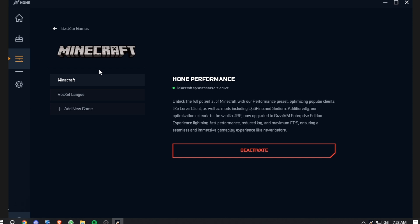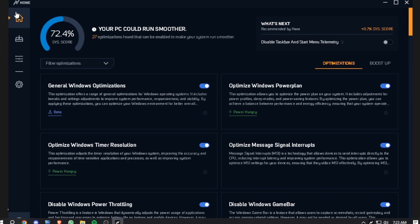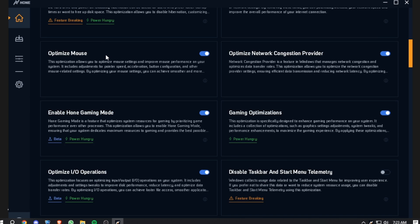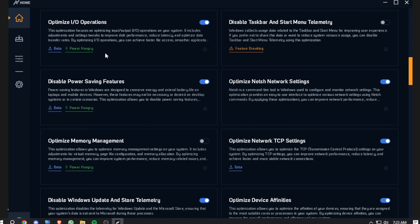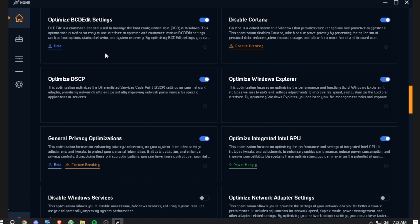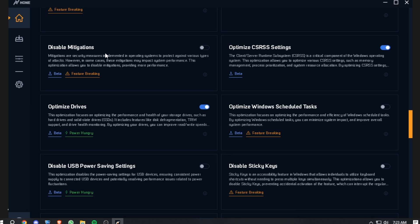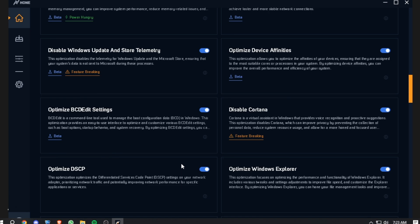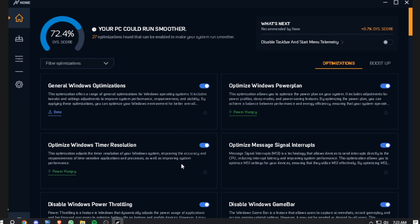Next thing, go to Home, and here this is the main stuff that you have to do. Basically, there are tons of optimizations which you can enable and there are even recommendations. If you do all of these optimizations, it shows you the system score, which basically tells you how smooth your PC is running right now.